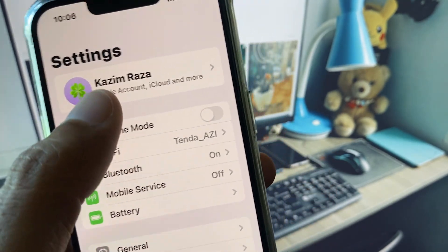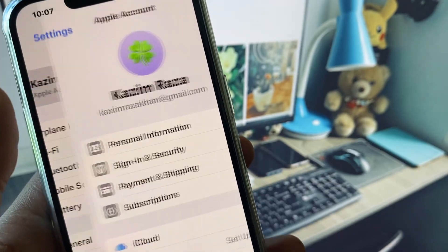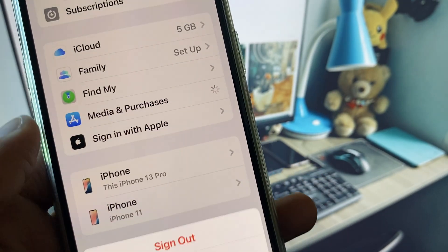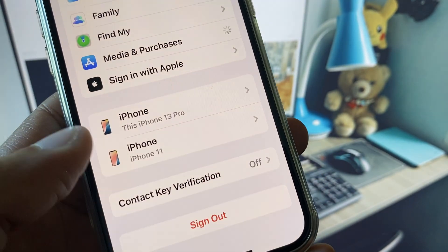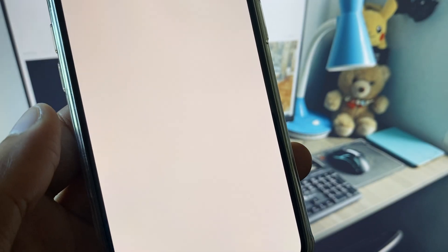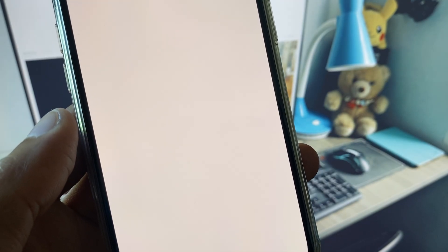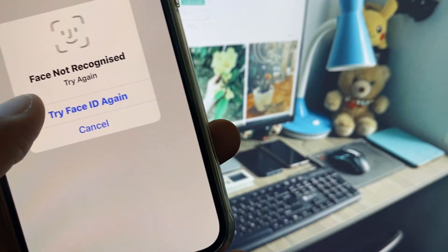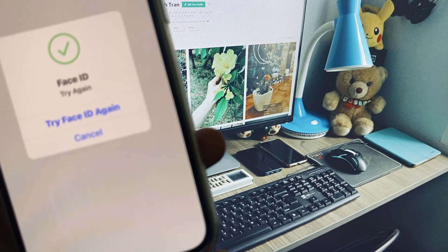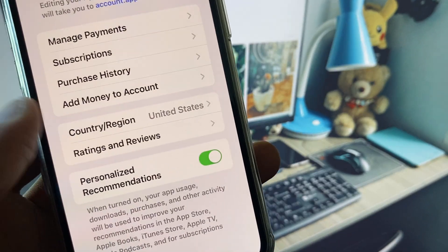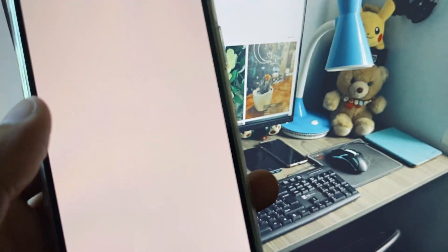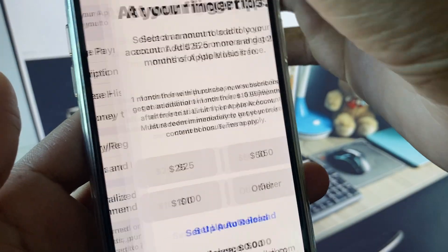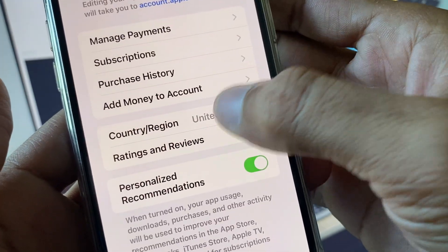Now go back and select your Apple ID account. Click on Media and Purchases, then click on View Account. Wait a few seconds — you will need to use your Face ID or Apple ID password to authenticate. Then look for the option for Country and Region.